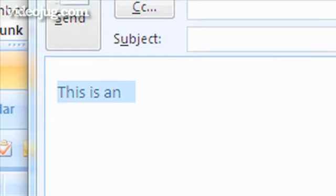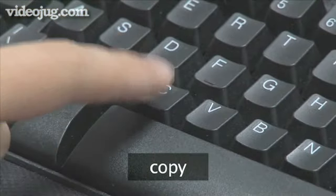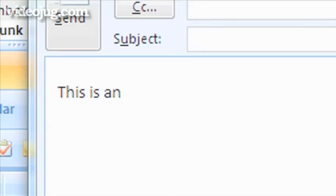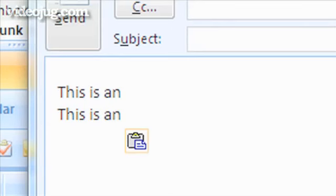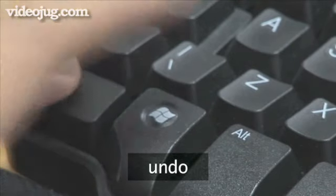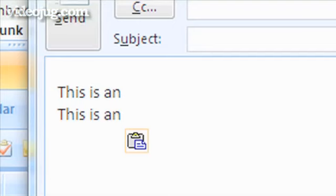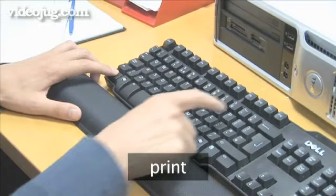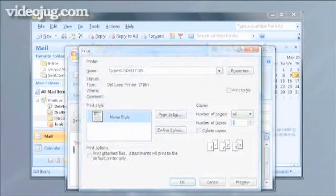To copy something, press Ctrl-C. To paste something, use Ctrl-V. If you want to undo what you've just done, type Ctrl-Z. If you want to print an email, press Ctrl-P. Done.